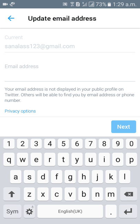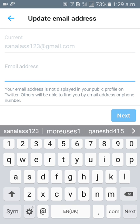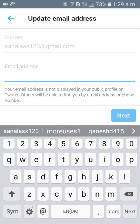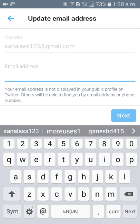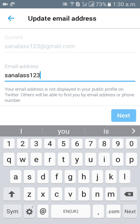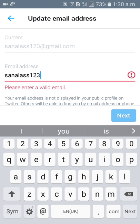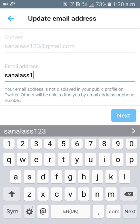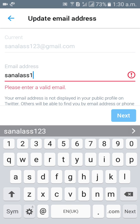Your email address is not displayed in your public profile on Twitter. Others will be able to find you by email address or phone number. So you can give any one of the email addresses here, any one of the email addresses as you wish.